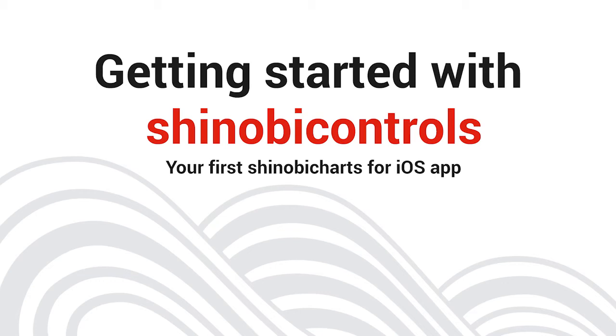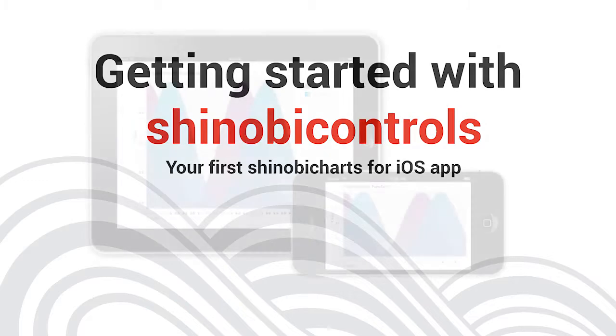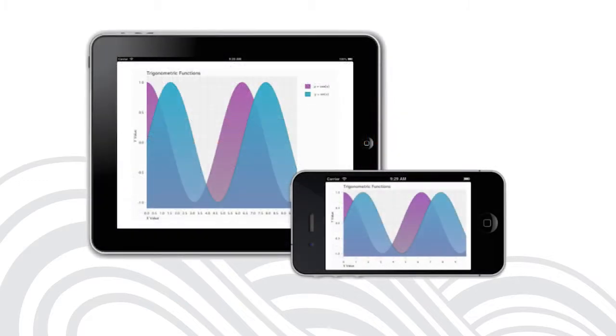Hello and welcome along to this introductory video from Shinobi Controls. My name is Sam Davis and I'm a technical evangelist here at Shinobi HQ. In this video I'm going to show you how to build your first app using Shinobi Charts for iOS. I'm assuming that you've got Shinobi Charts for iOS installed on your Mac. If you haven't, be sure to visit ShinobiControls.com to download a trial and follow the simple instructions to get up and running.